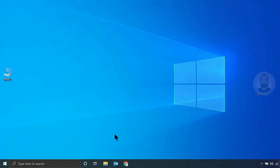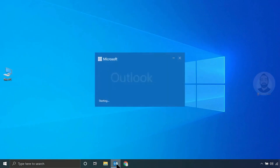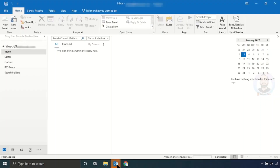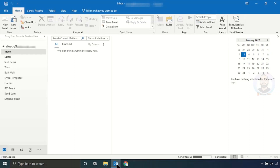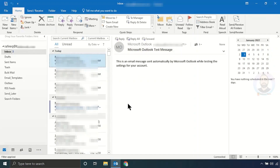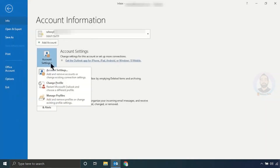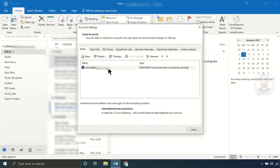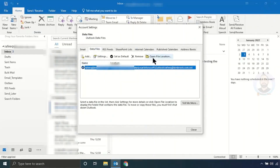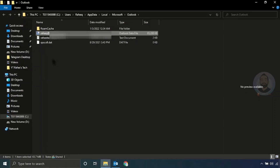After that, try to open Outlook and it will recreate your OST file. If you go to the file location, you can see a new OST file has been created.